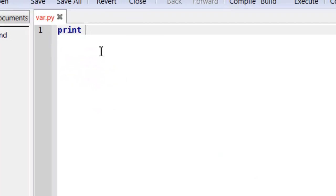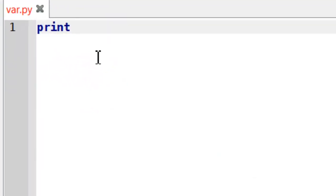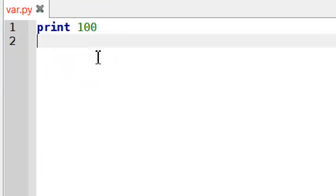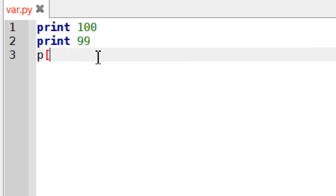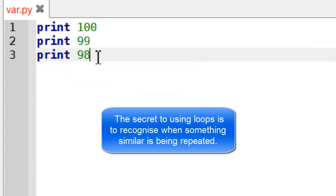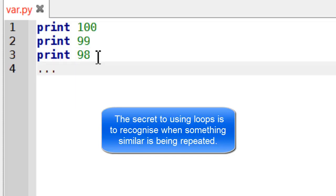Now I could if I wanted to print 100, print 99, print 98 and so on and so forth. I might be there a little while doing that so clearly there is a much better way of doing it.